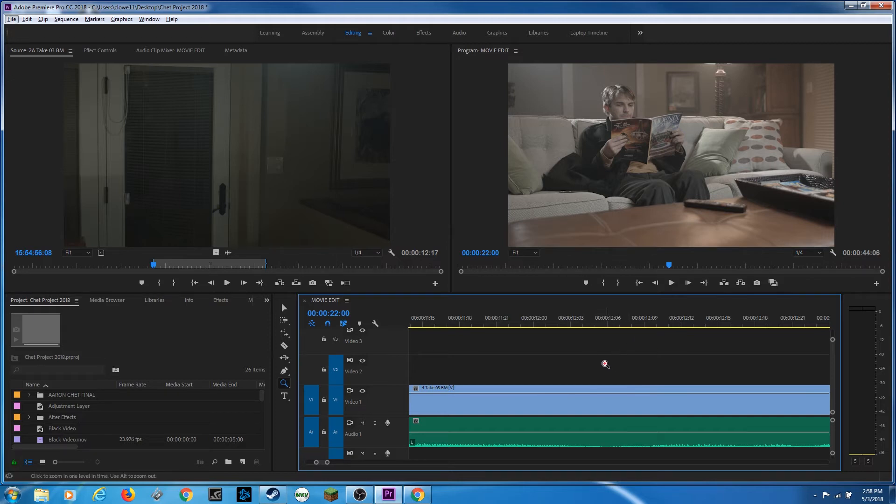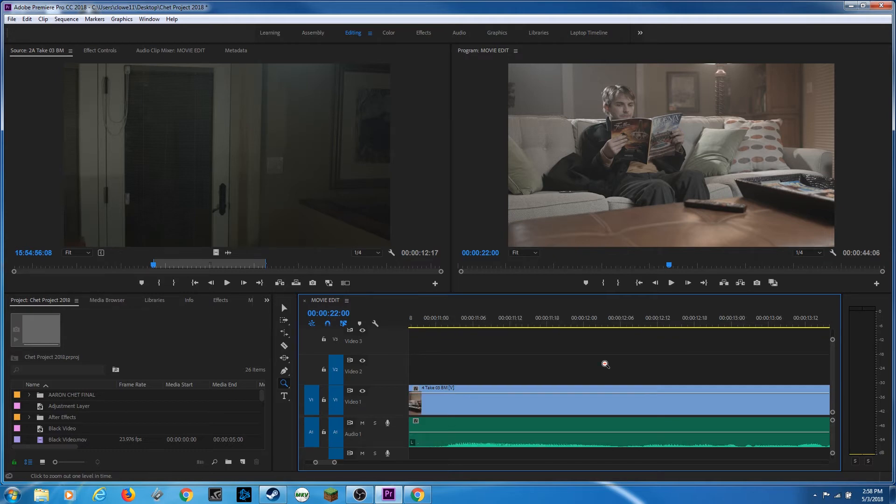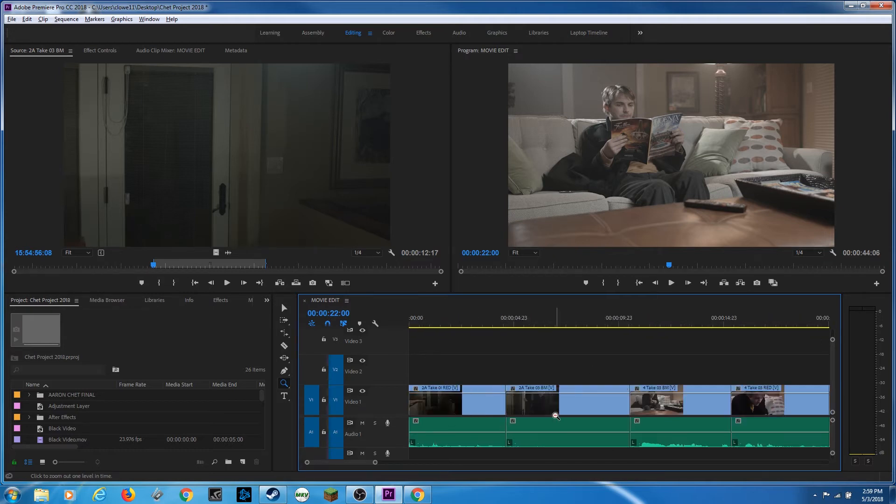If you want to zoom out, hold down the Alt key on a PC, Option key on a Mac and you click and it will zoom out until you see basically your entire timeline.